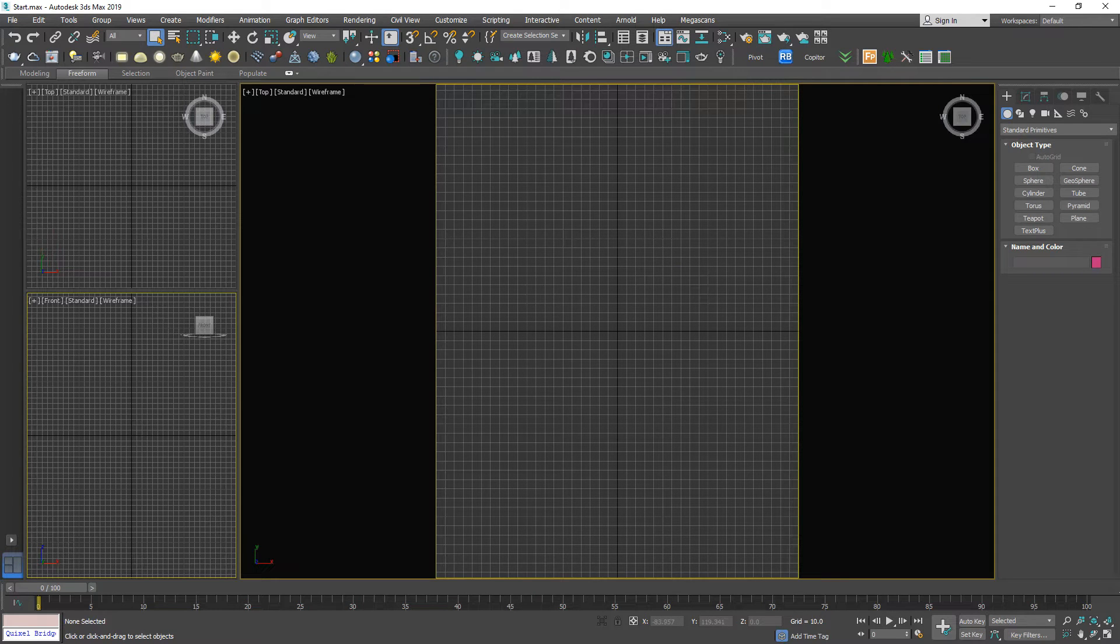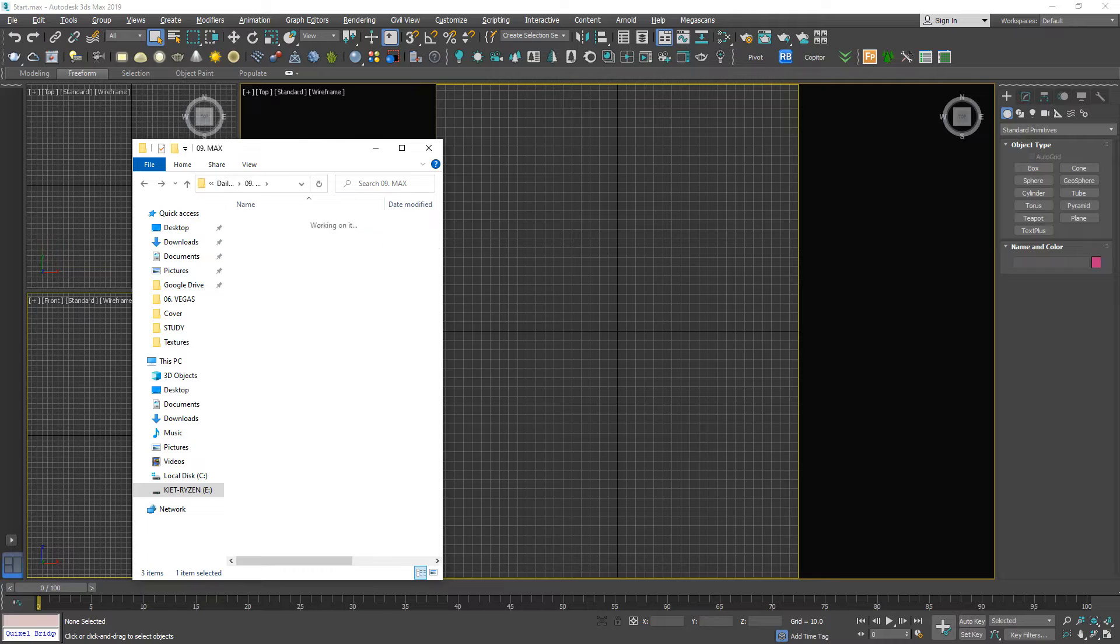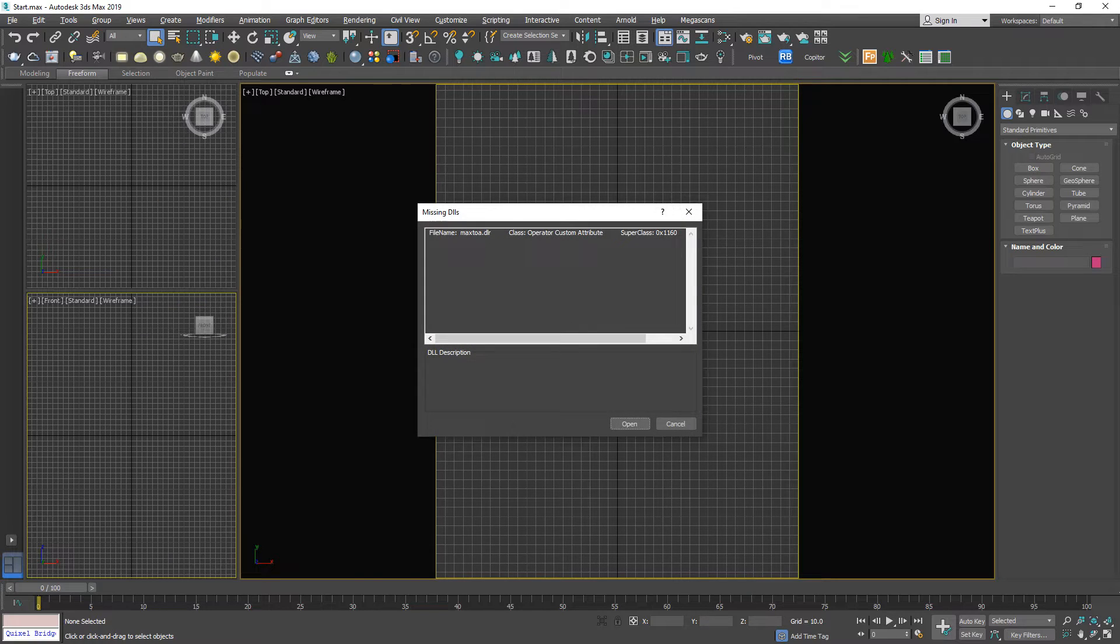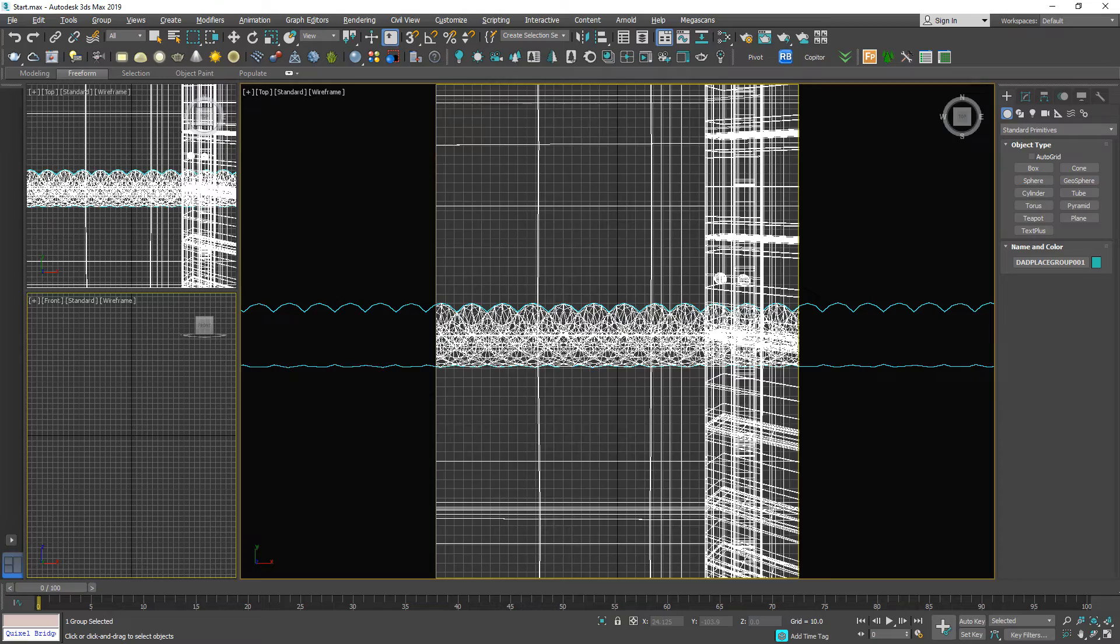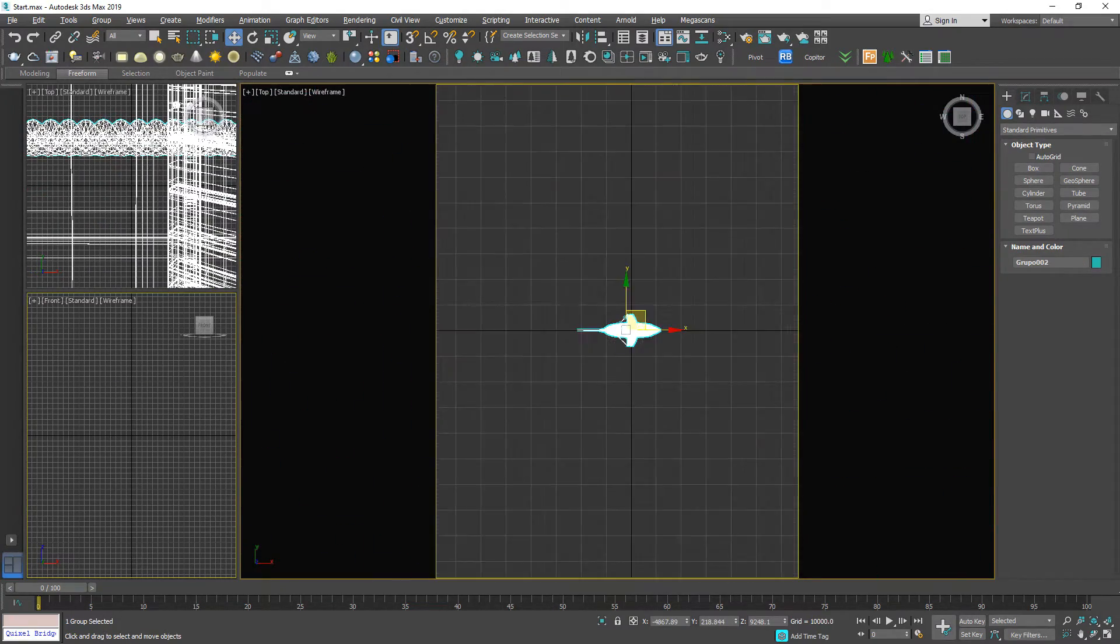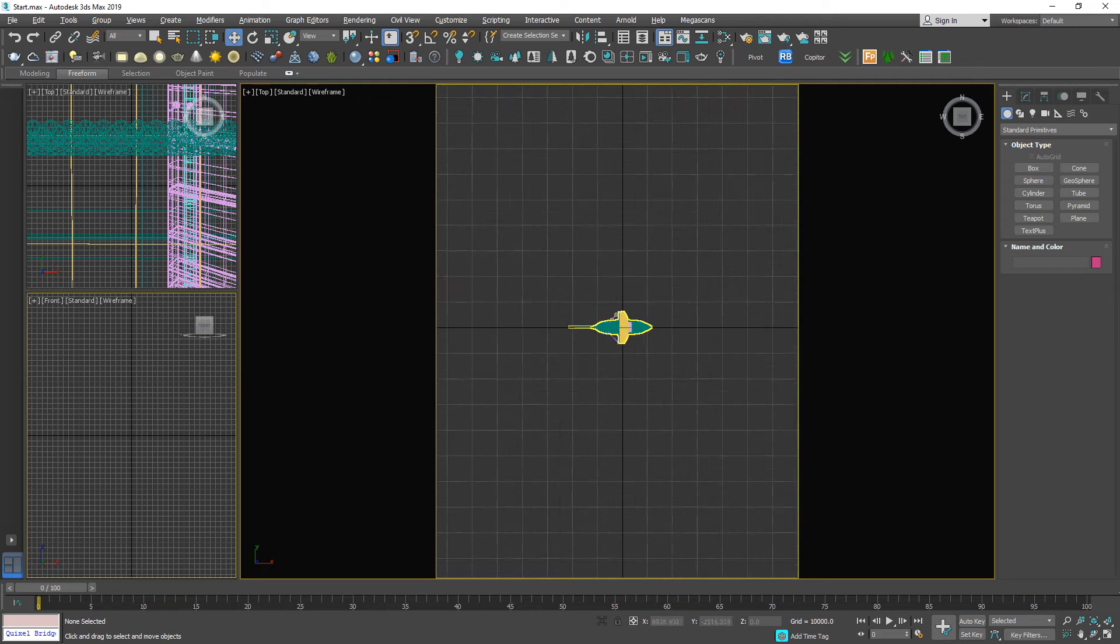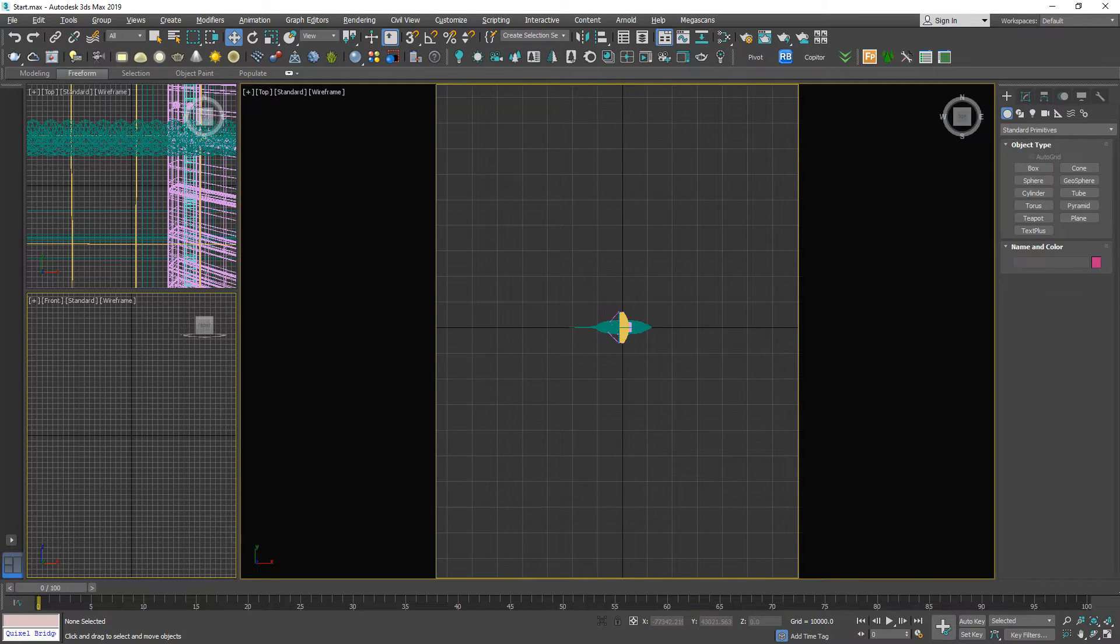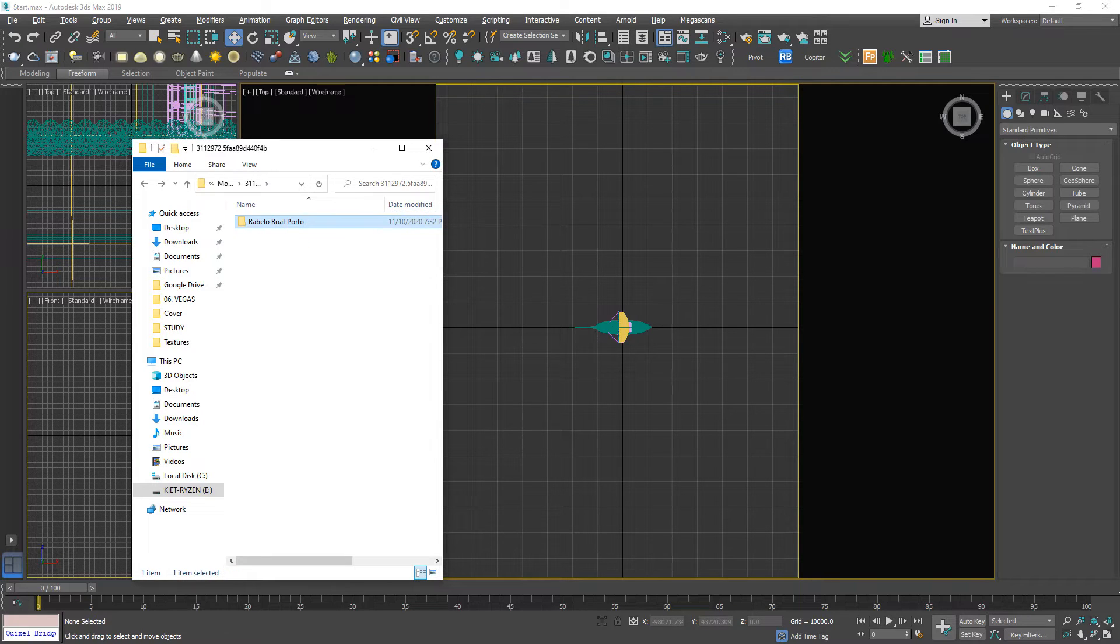Now I'm going to import the boat model. Then the next step, I'm going to roll a plane representing the bottom of the ocean. Here I have the texture like this.